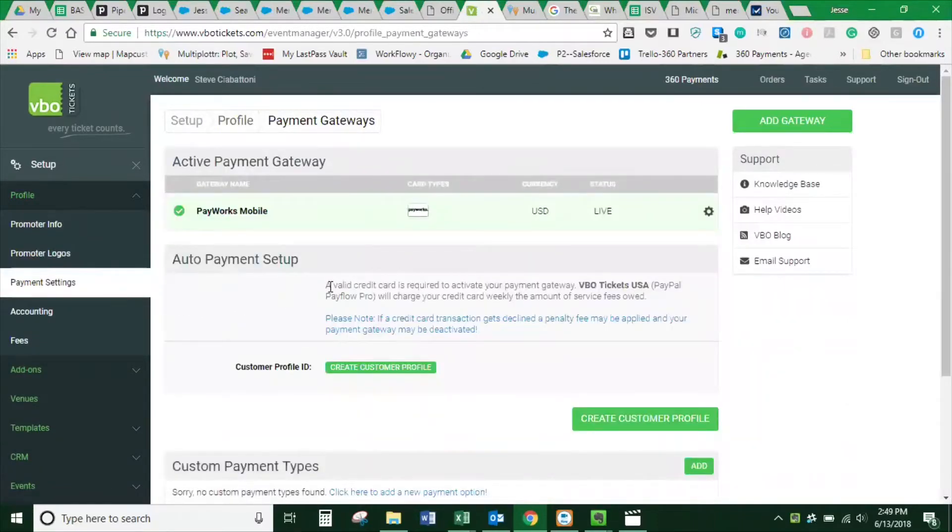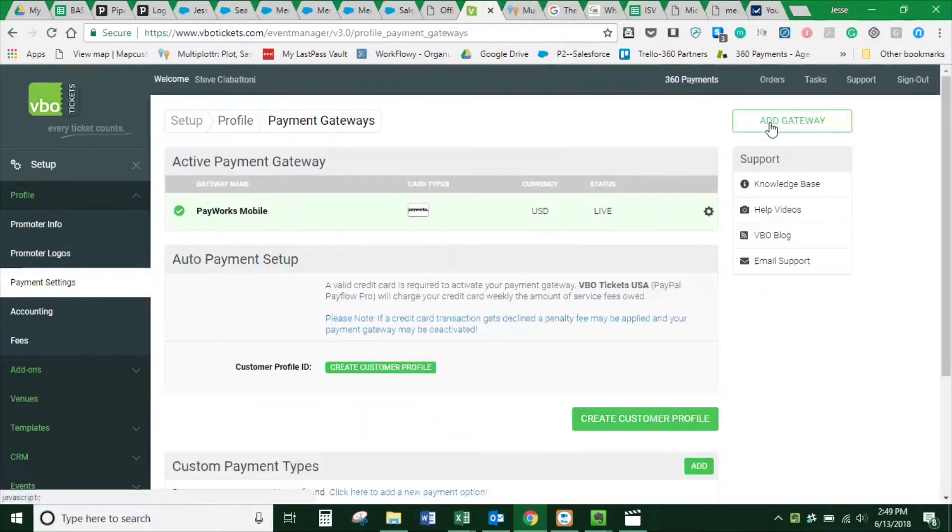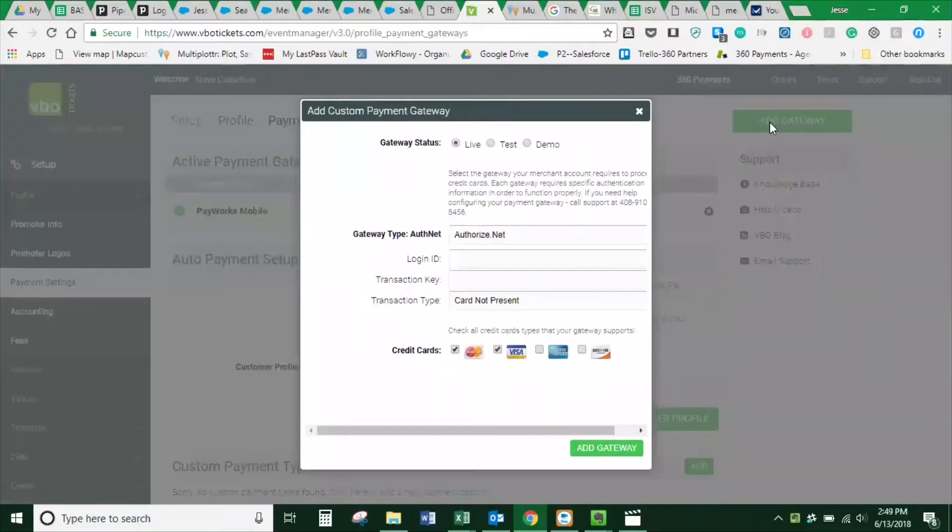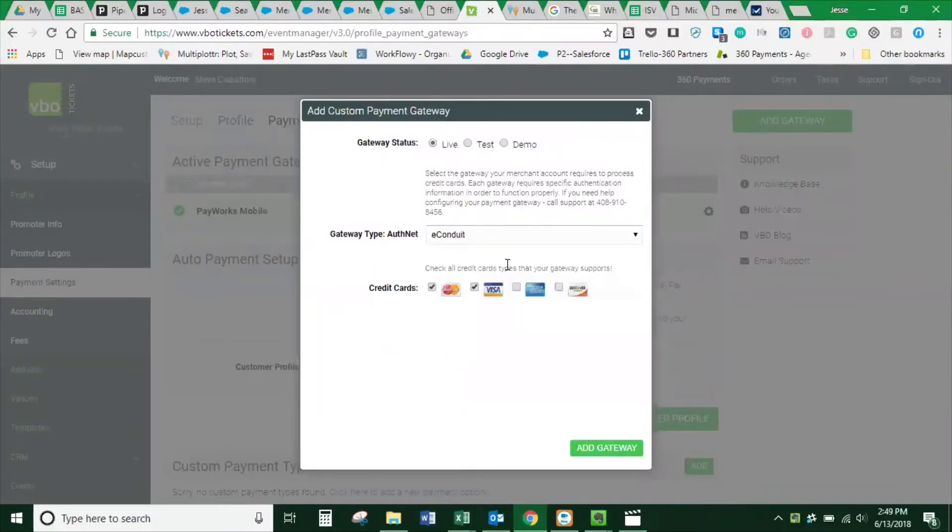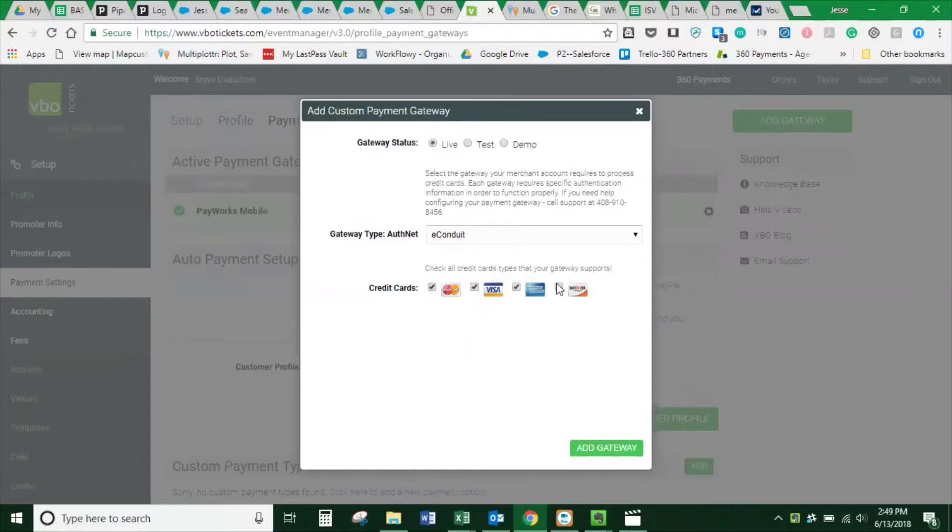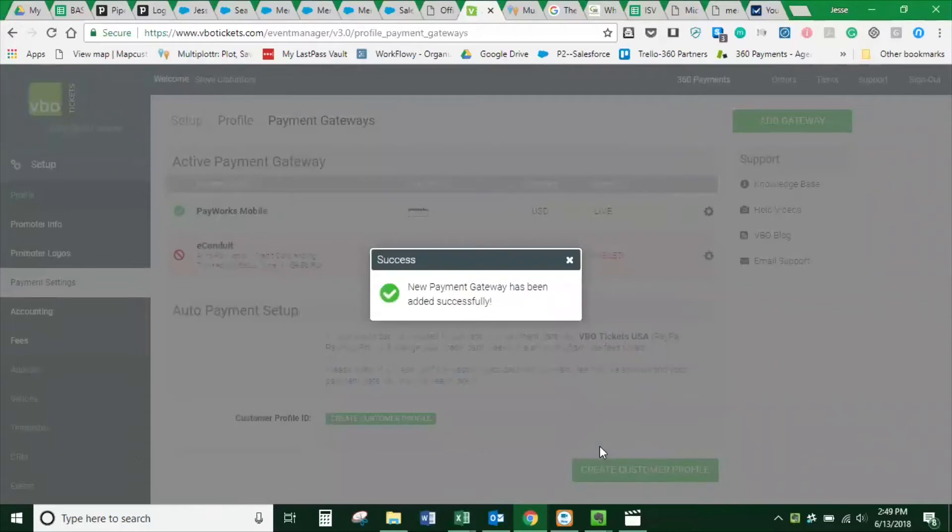From within Payment Settings, go to Add Gateway and choose E-Conduit from the dropdown. Make sure you have chosen all the credit cards you want to accept, ensure all boxes are checked, and hit Add Gateway.